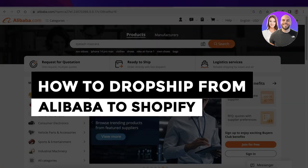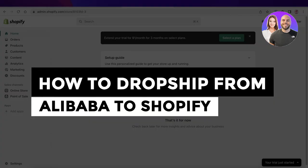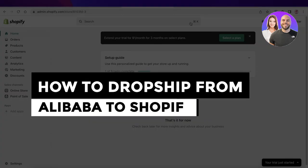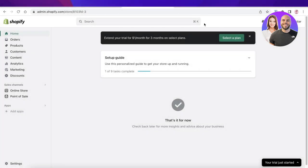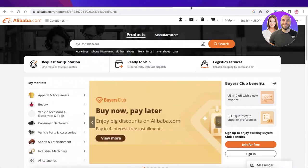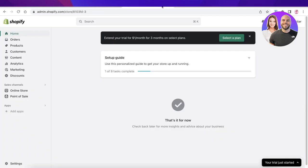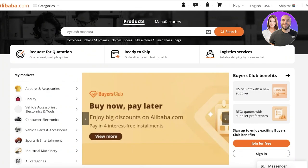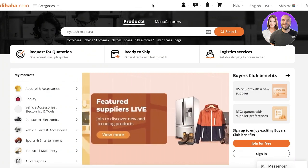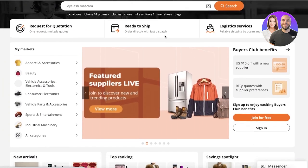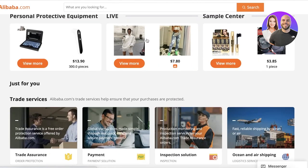How to drop ship from Alibaba to Shopify step by step. Hey guys, welcome back. Today we will be doing a quick look at how you can get started with drop shipping from Alibaba to your Shopify store. A lot of people are looking for cheap suppliers with a good networking system where they're able to provide products to your customers at a reasonable time.